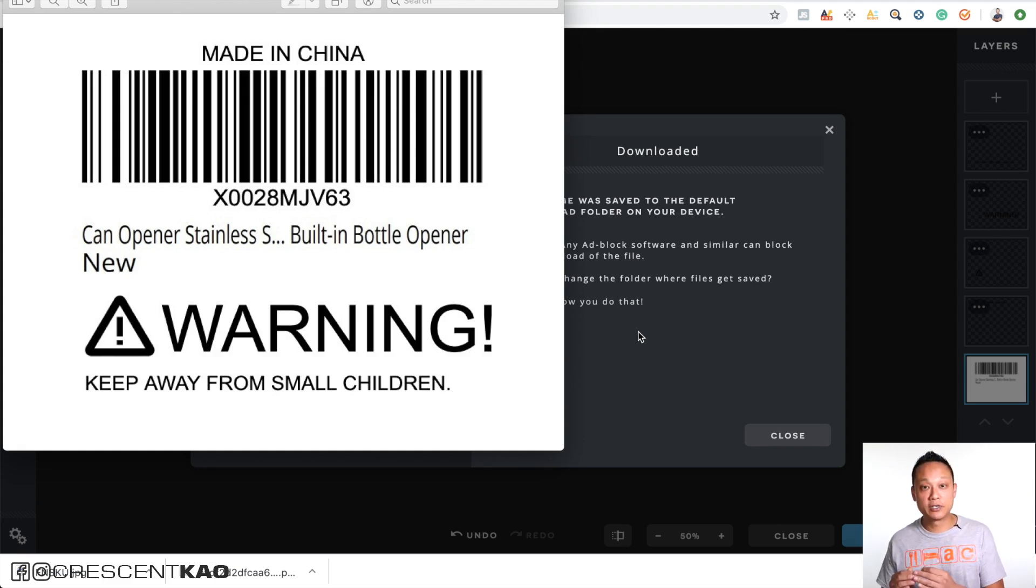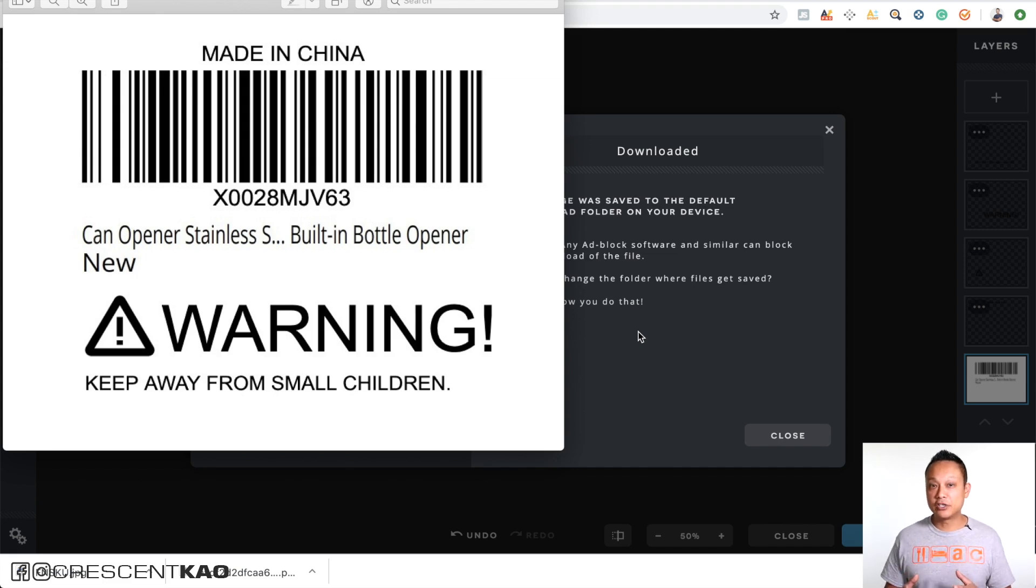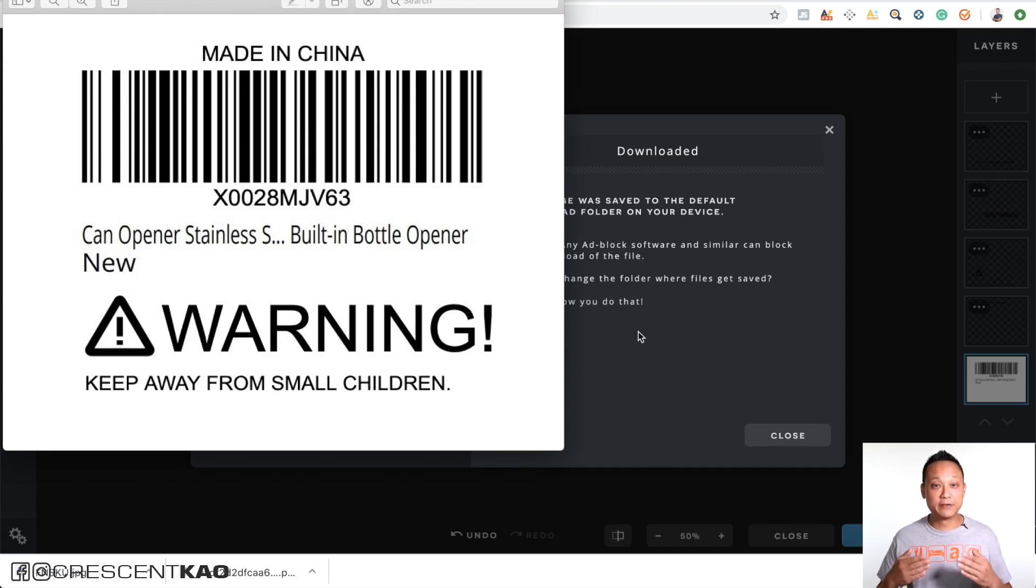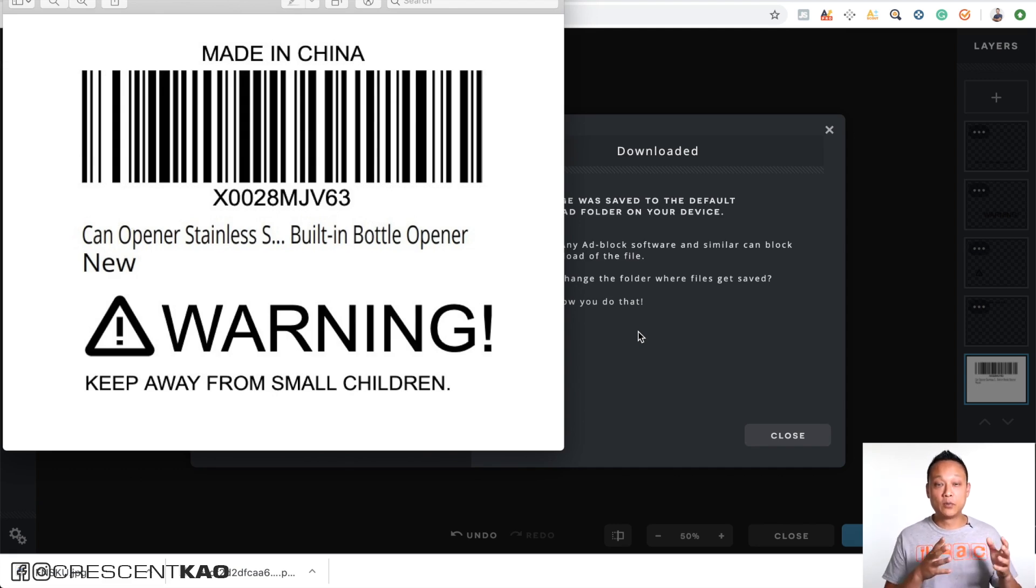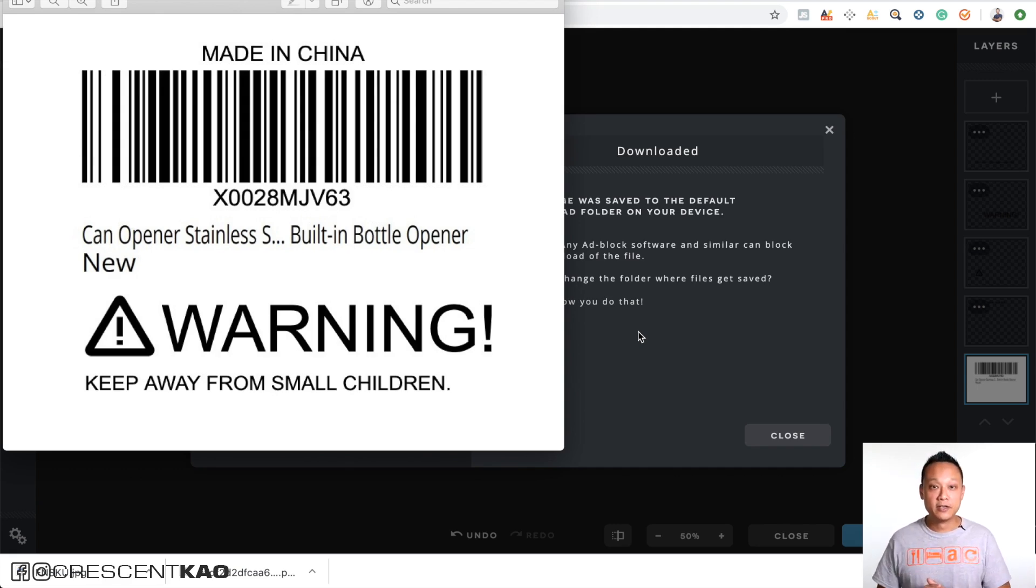Now one thing you want to be sure to do is that if you have variations, each variation is going to have its own FNSKU label. So you have to do this one time for each variation.